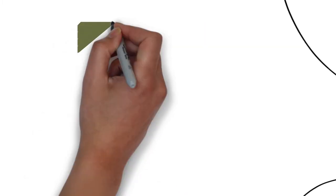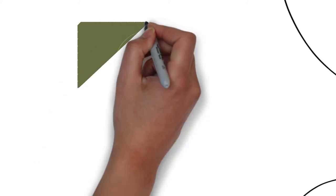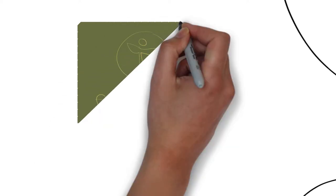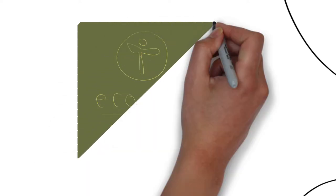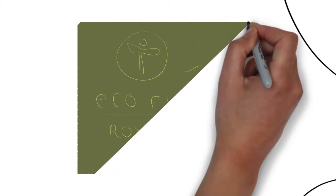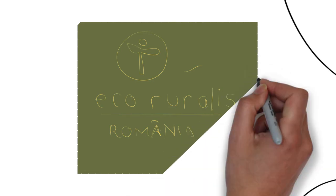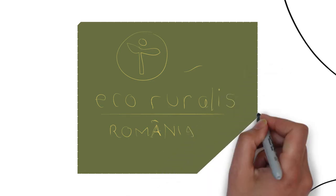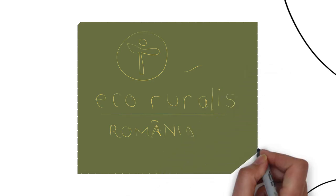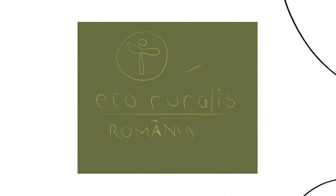Eco Ruralis, an organization in Romania supporting agroecology and peasant farming, has helped develop an agroecological community of practice around seeds. Let's have a look.